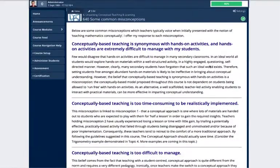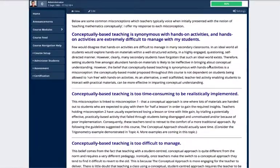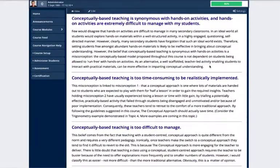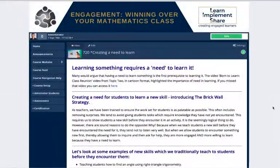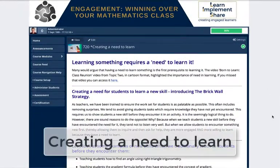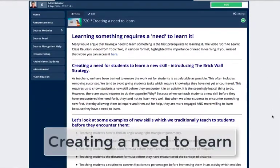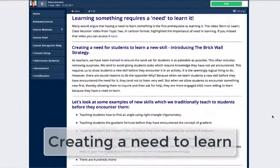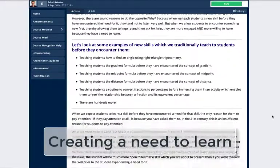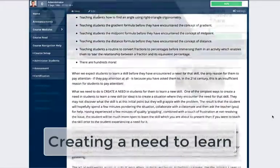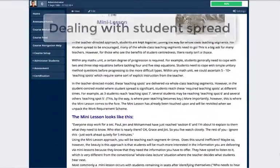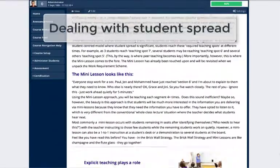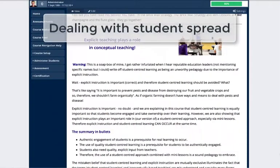We also reflect upon some of the common misconceptions about the conceptual approach. When we place students at the centre of their learning, it's important that we create in them a need to learn what it is that we want to teach them, and also that we learn how to deal with the resulting increase in student spread throughout such a unit.